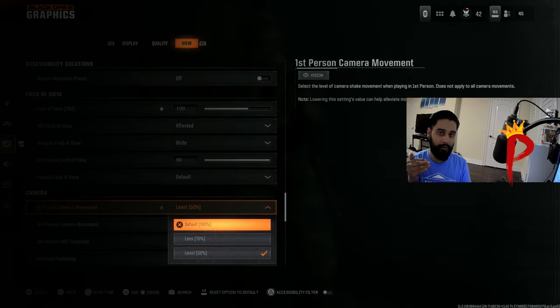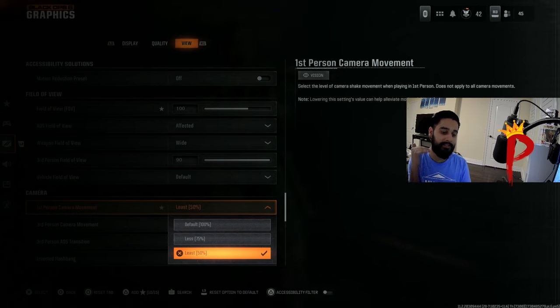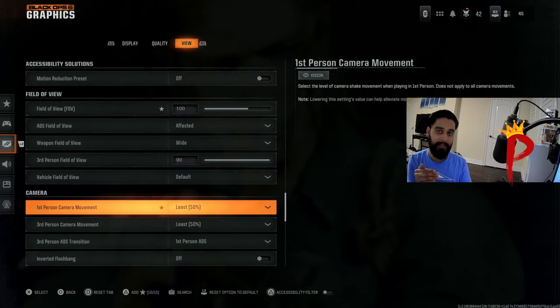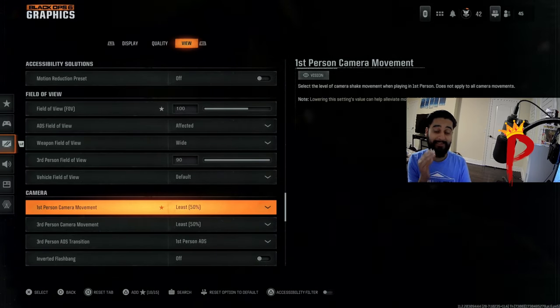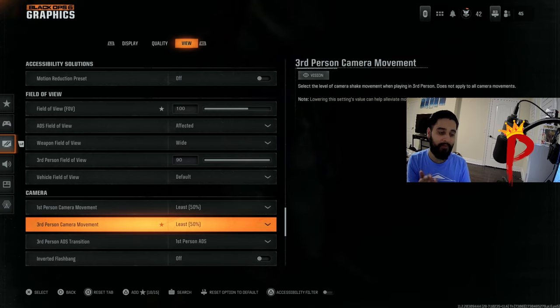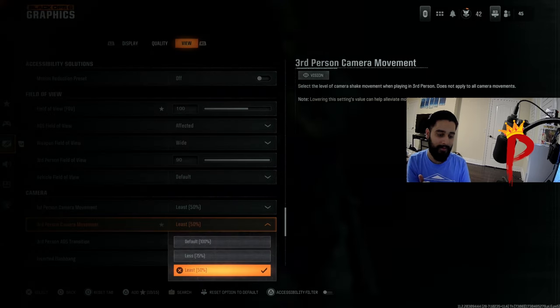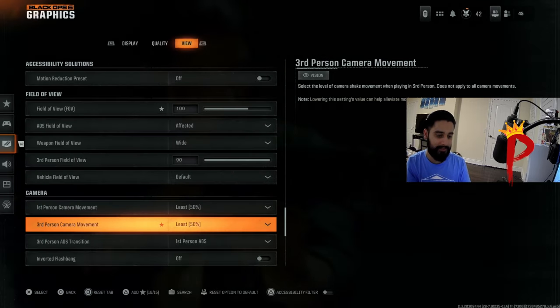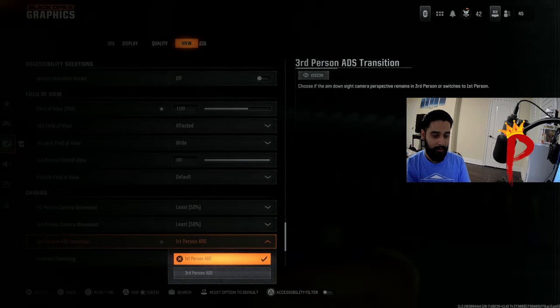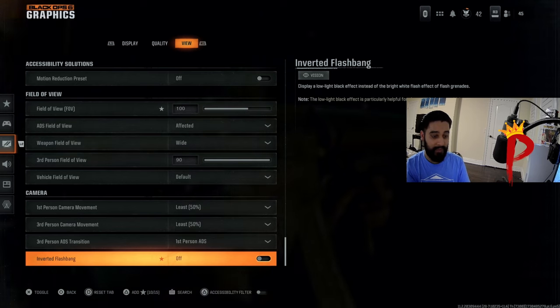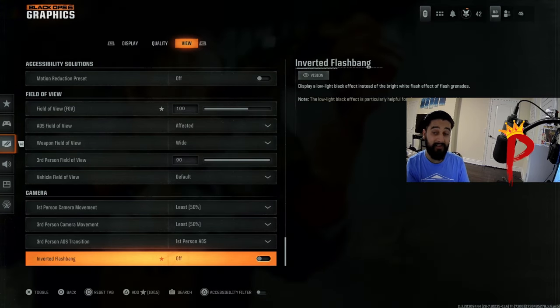Right down here, first person camera movement, this is your screen shaking. On default, it's at 100. You want to put this at 50%, the least you want your screen shaking, the least amount while you're in the middle of a warzone. And we're gonna put this at least as well. First person inverted flash bang, off.